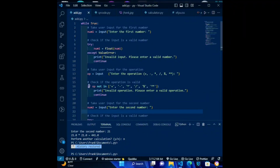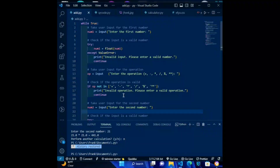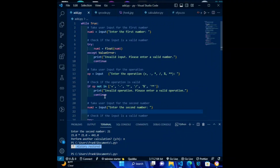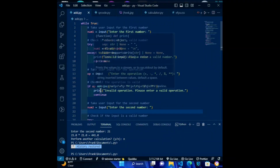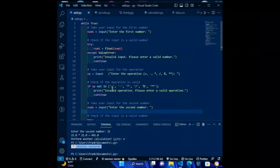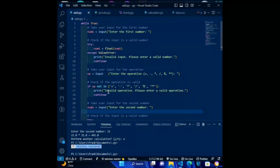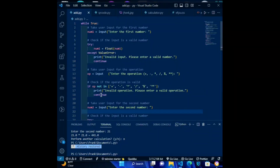Fifth code: if op not in [plus, minus, times, divide, modulo, power operator]: print('Invalid operation. Please enter a valid operation.') continue. This code checks if the user's input is a valid operation. If it's not, the code prints an error message and goes back to the start of the loop using the continue statement.